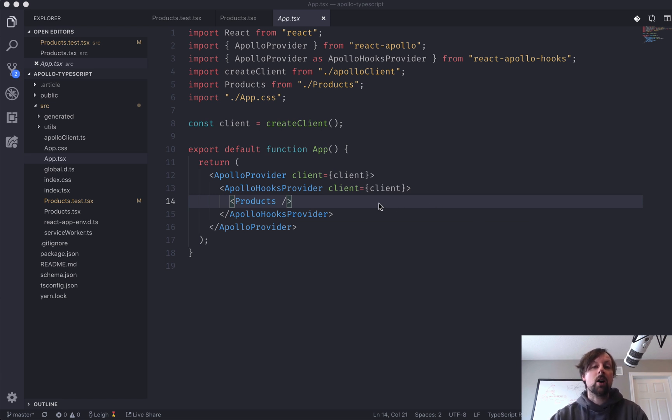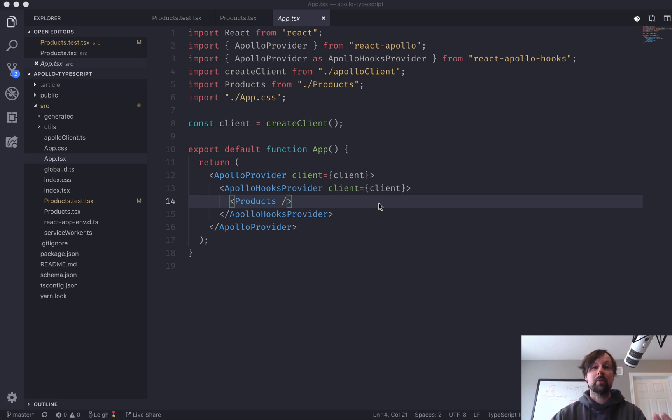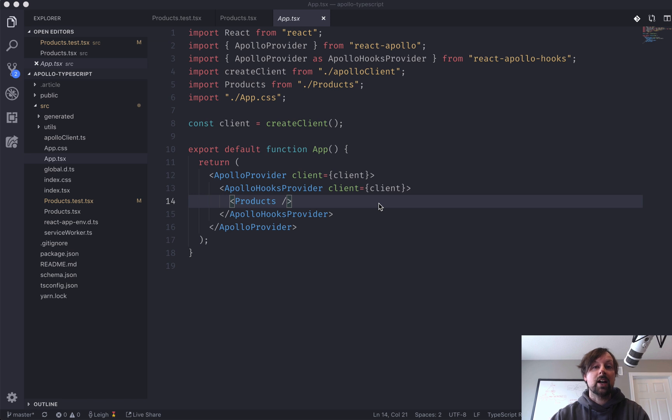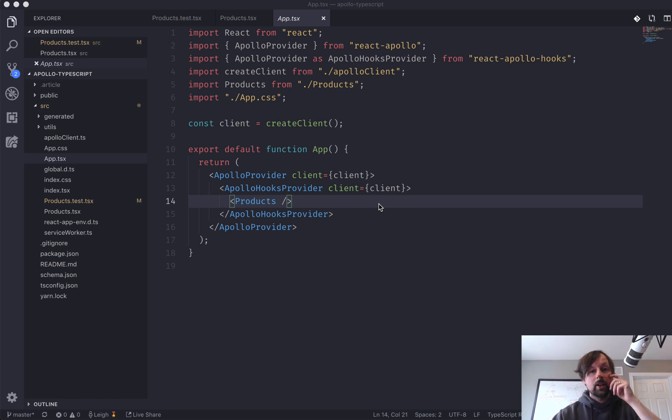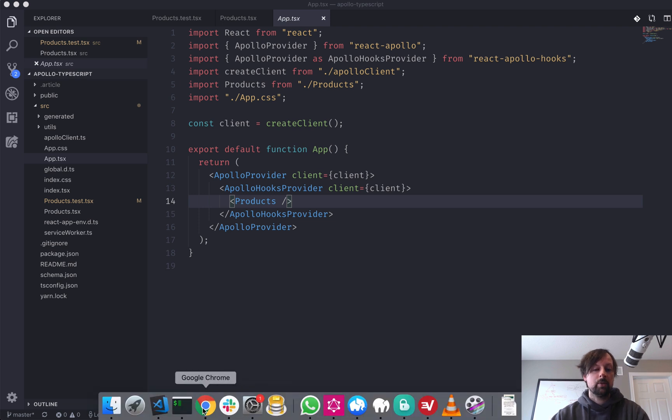So we're going to be mocking our GraphQL calls so that when we run our test, it doesn't make a call to the real GraphQL API on the server, but it's going to be using our mocked result instead.